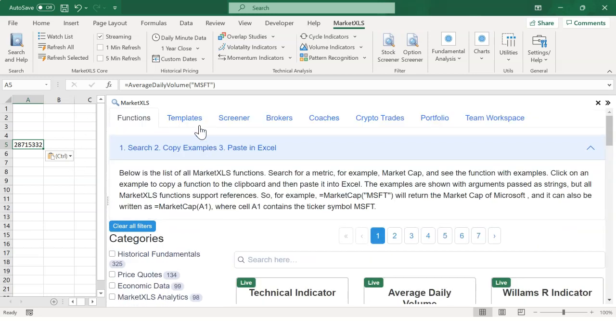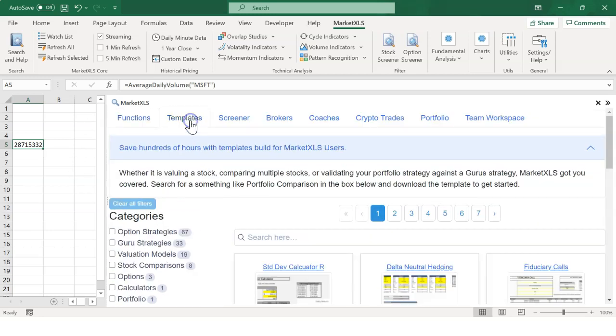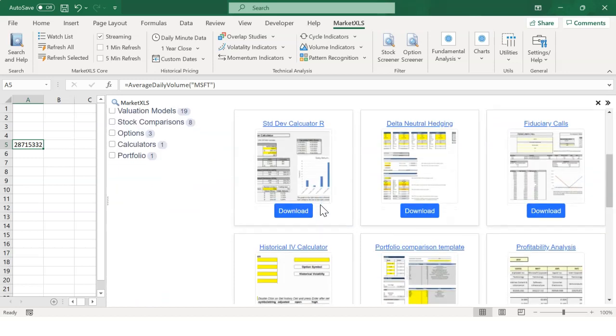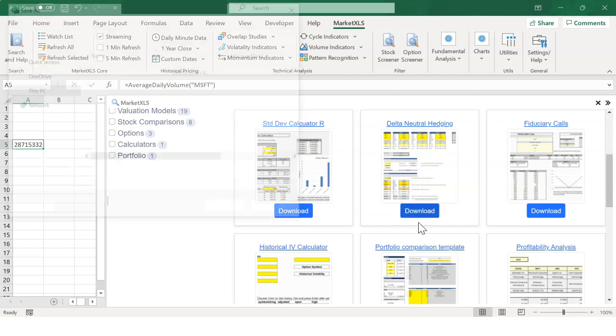MarketXLS templates can be found in the MarketXLS tool panel on the right. Click on the templates and download the template you need.